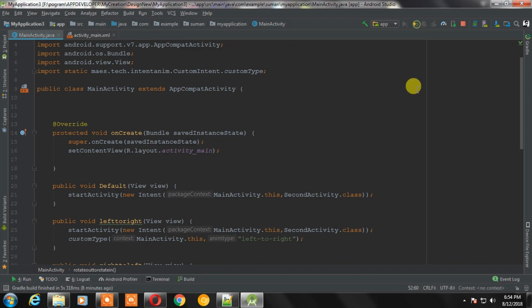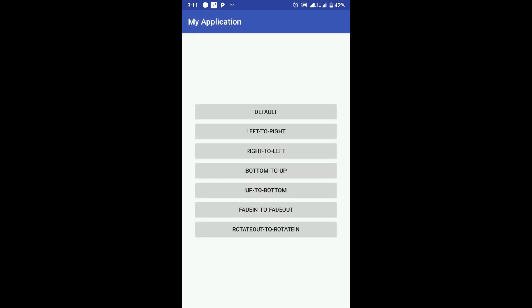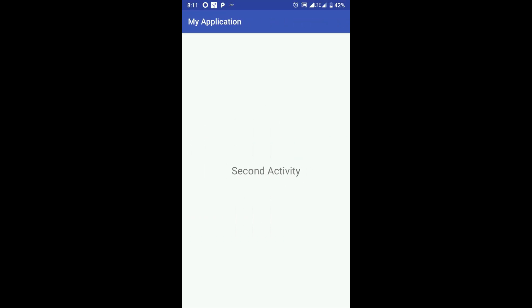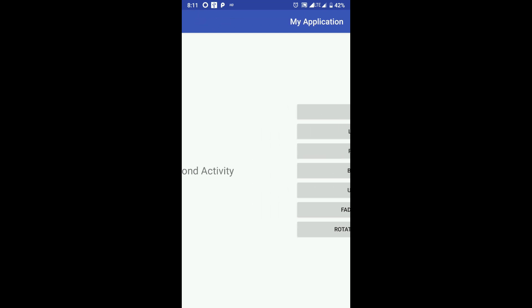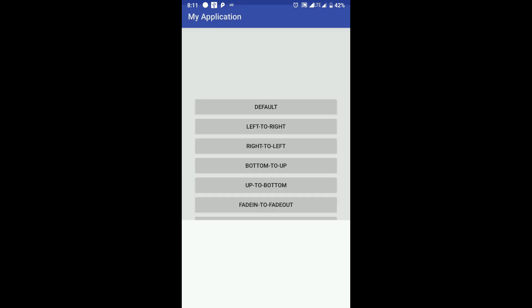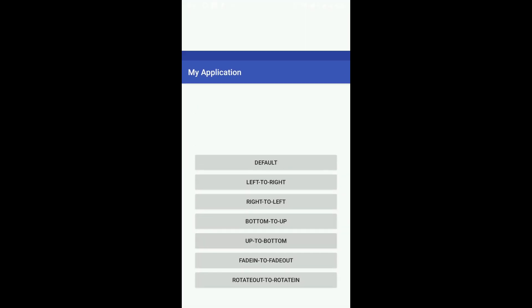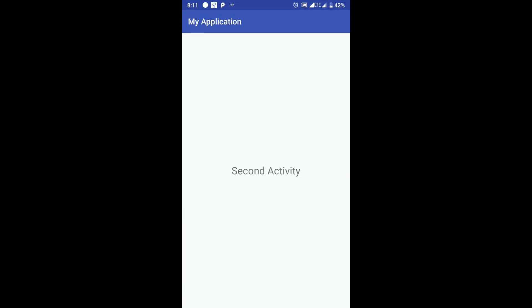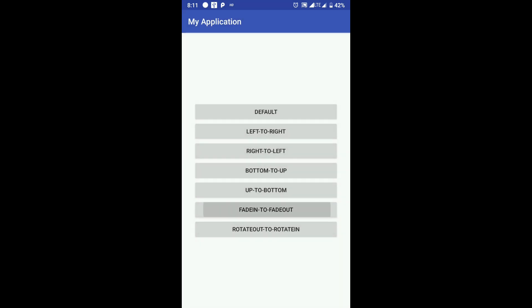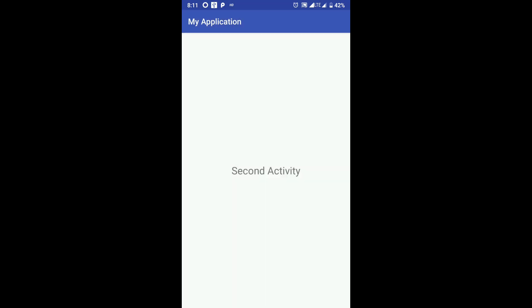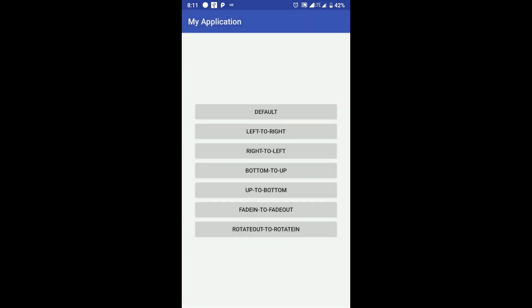Now the code is finished. Let's run this application and see how it looks like. The application is running and this is a simple activity. Now whenever you click on this button, just like this, it will open an activity with a different animation. You can choose any kind of animation from this.